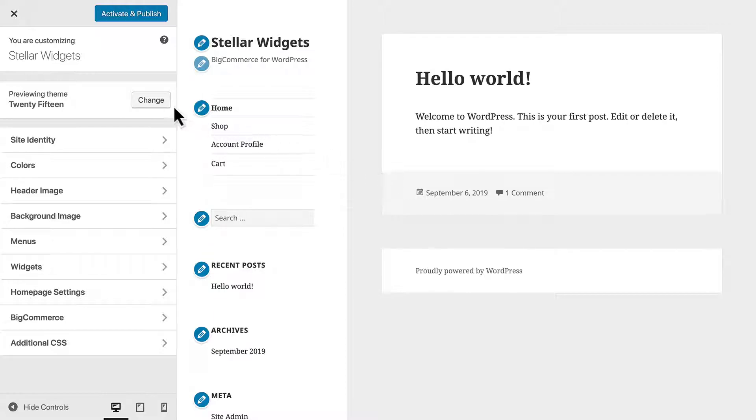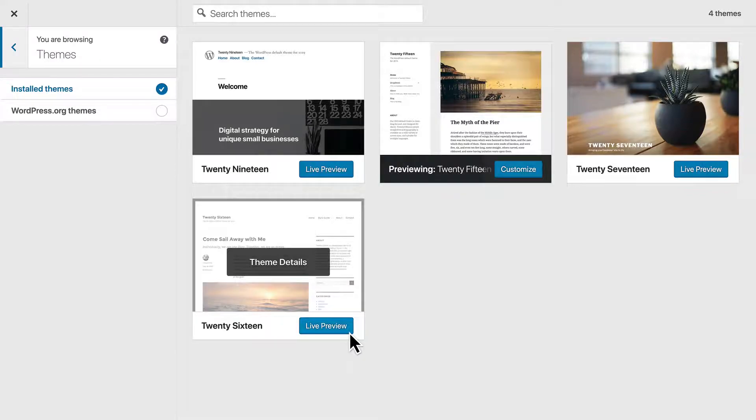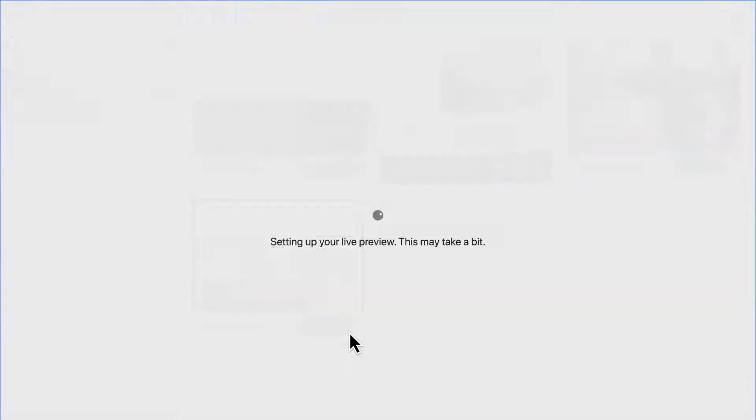That said, there are no special requirements for themes to work with BigCommerce, and most themes will work beautifully.